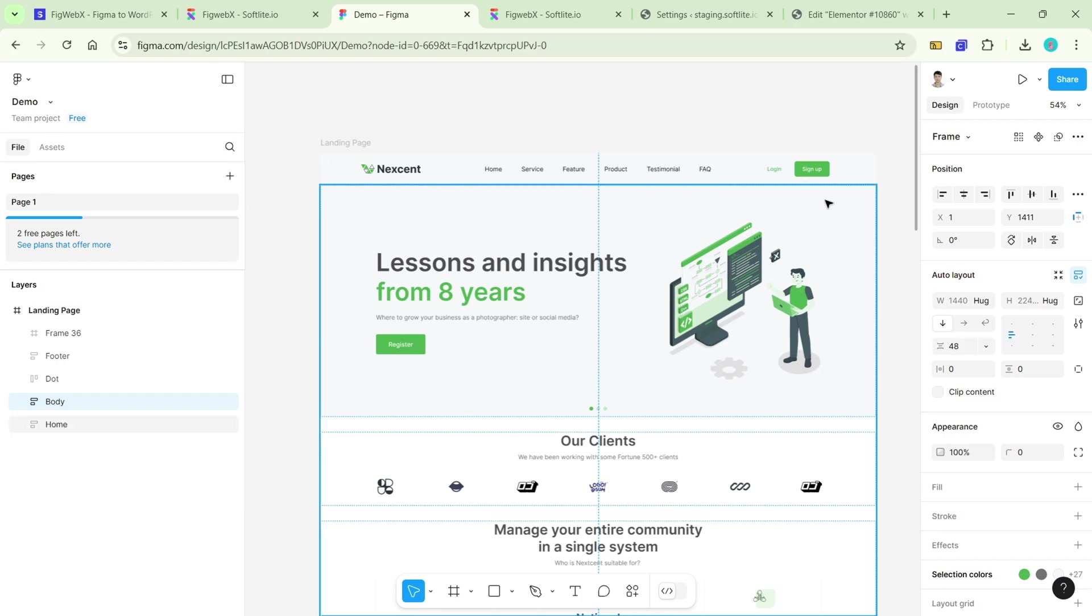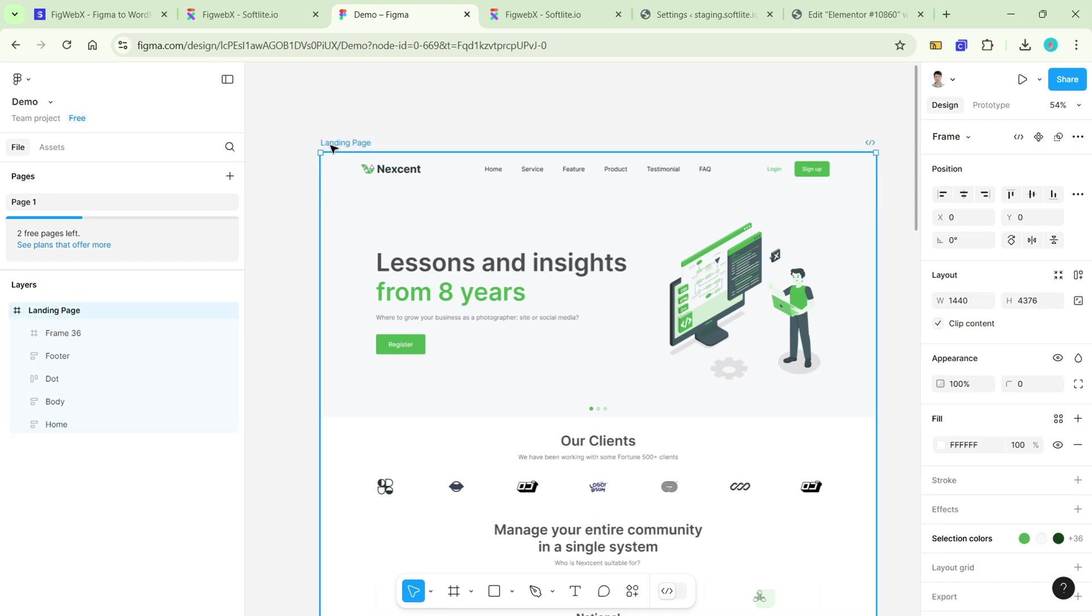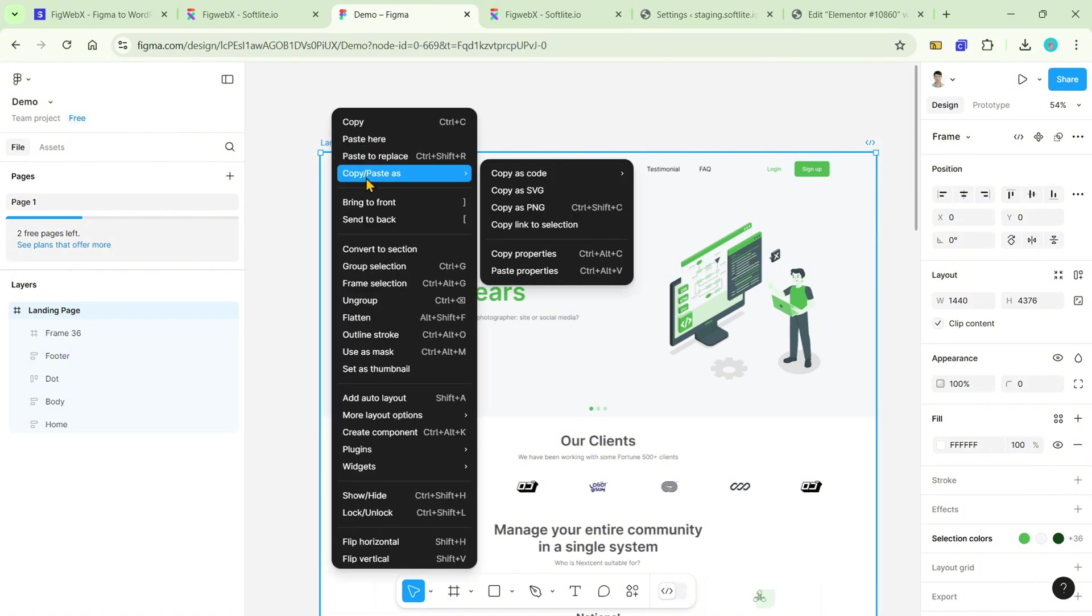In your Figma file, locate the frame you wish to work with. Right-click on the canvas and select copy and paste as, followed by copy link to selection.